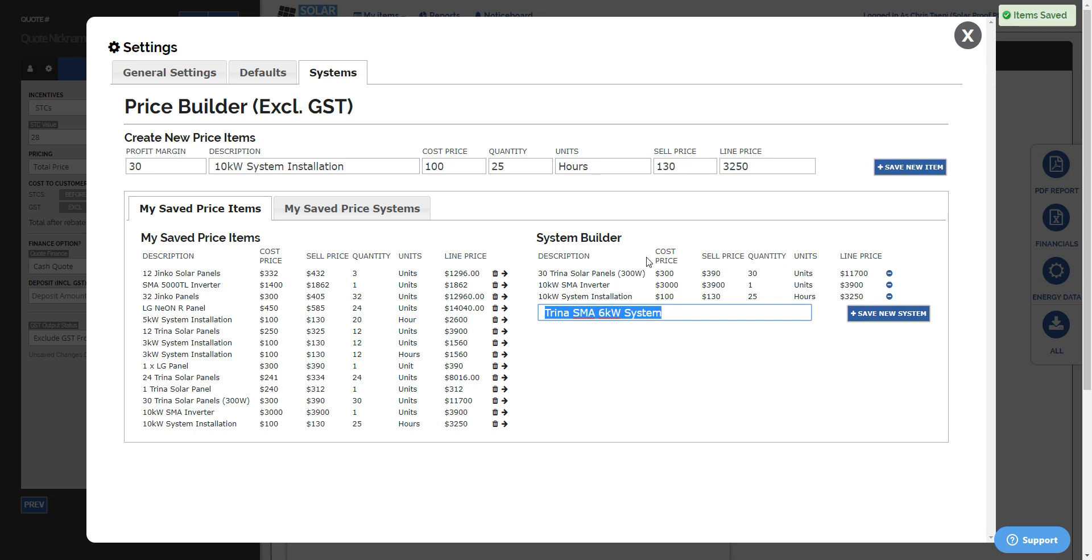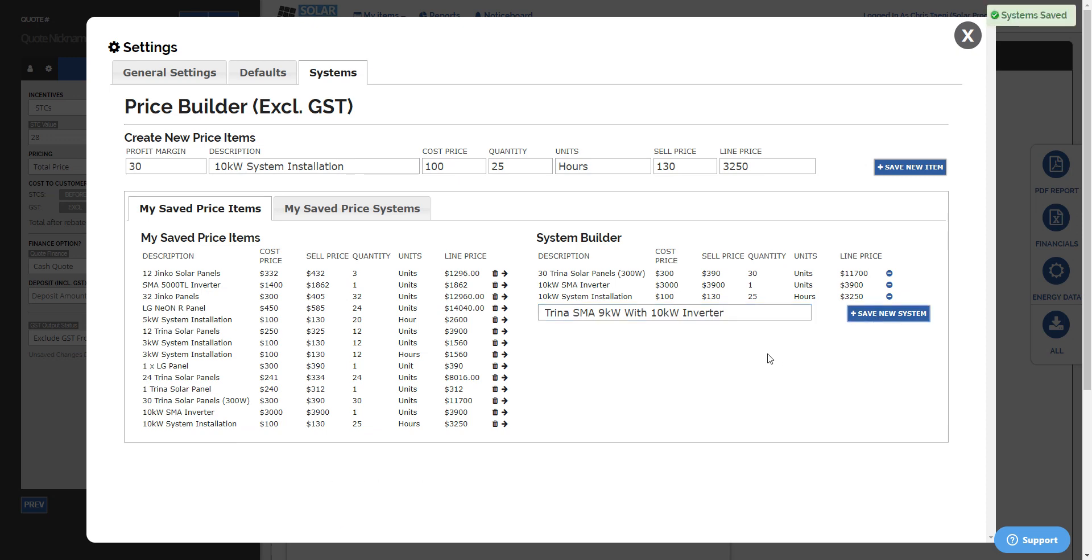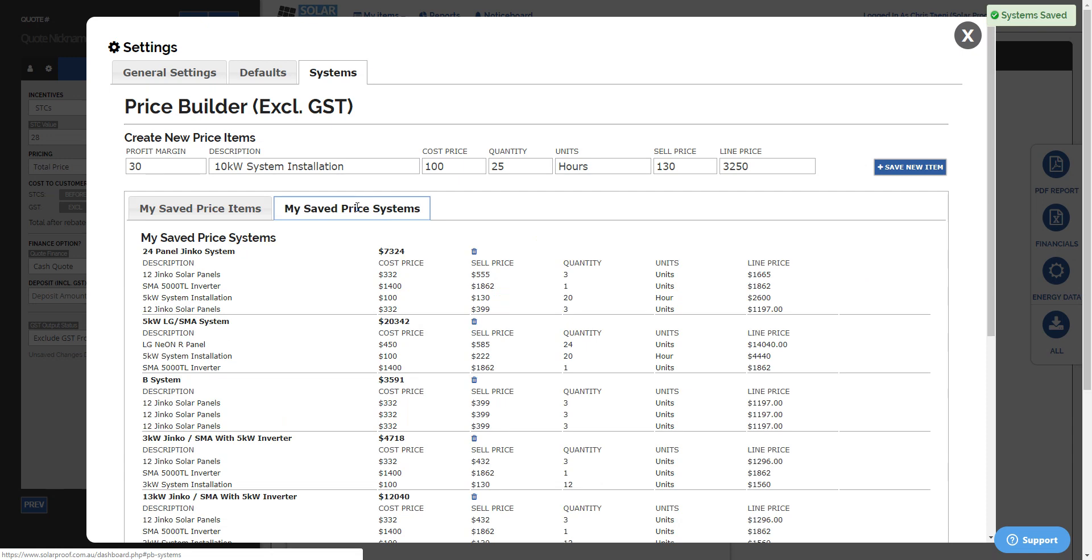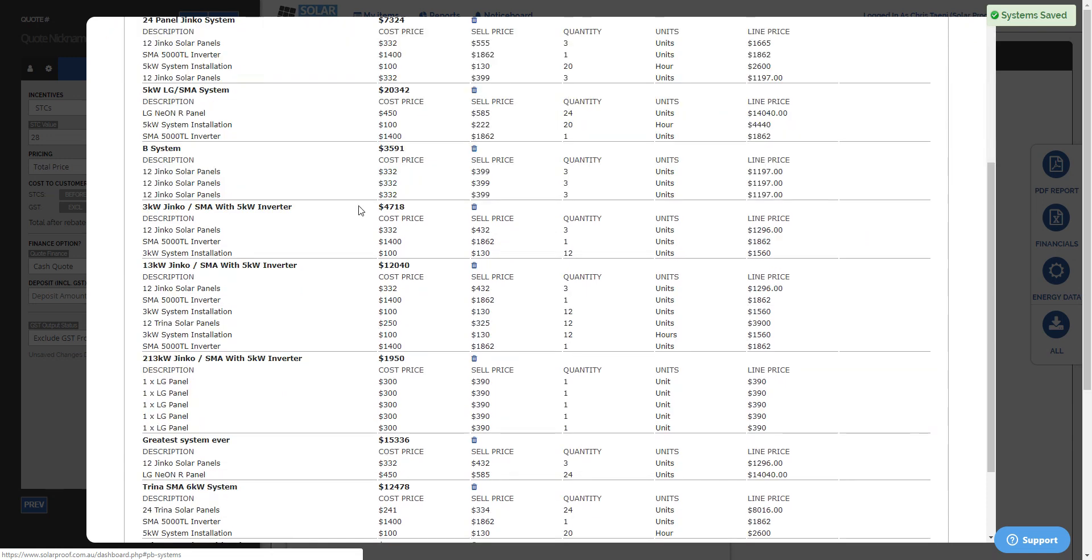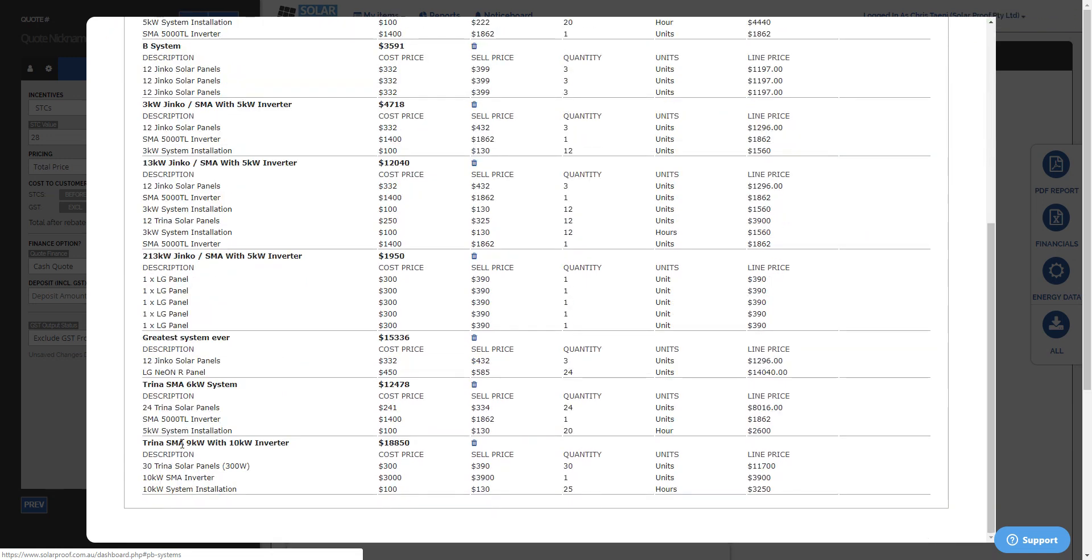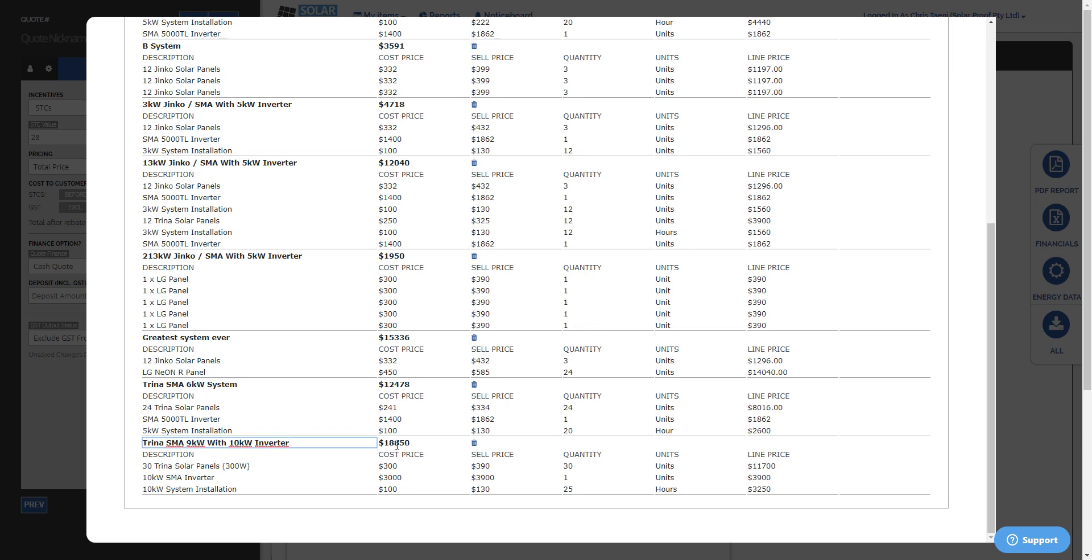So now we've got our system pre-built here. We want to give it a name. I'll call it Trina SMA 9 kilowatt with 10 kilowatt inverter. Save. So now we've got that system as a pre-build. If you look in My Saved Price Systems, you'll see Trina SMA 9 kilowatt with 10 kilowatt inverter, total price.